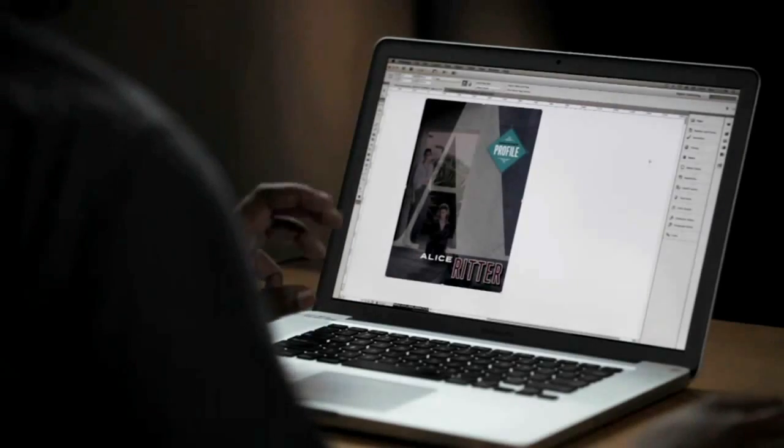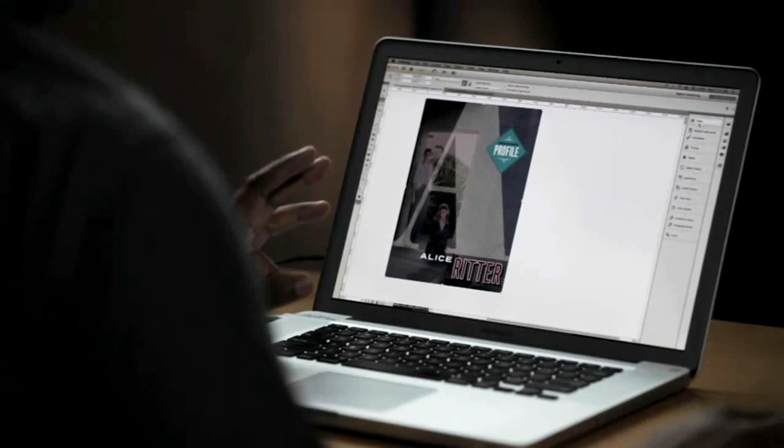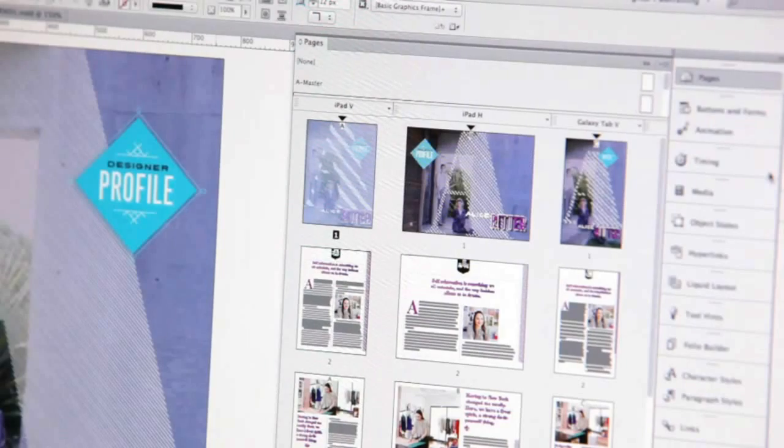But it doesn't stop there. I also have the ability to have those different sizes as alternate layouts within the same InDesign document for the first time.